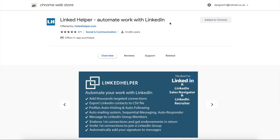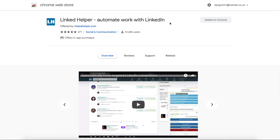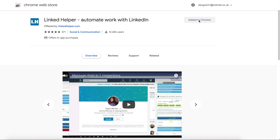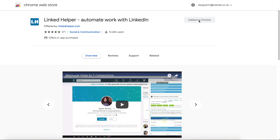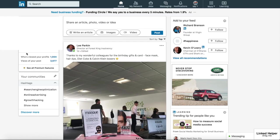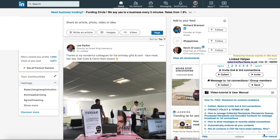For the first step, go and download the Google Chrome extension LinkedIn Helper. Once you've got that, you want to sign into LinkedIn, and then once you're in, you just want to head over to the bottom right and click on LinkedIn Helper down at the bottom. That's going to bring up this menu.